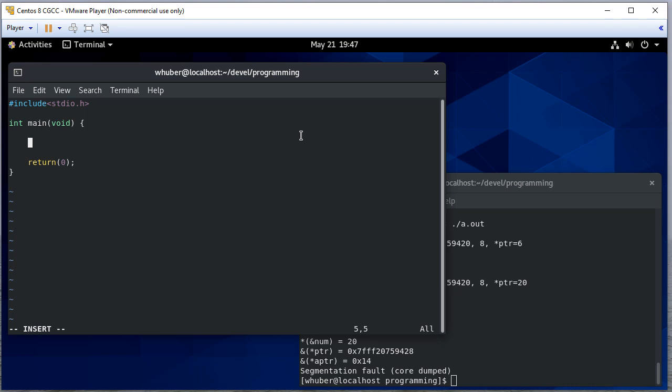In this video we're going to talk about pointers, and pointers are one of the most important topics in C. In fact, it's one of the things that gives C so much power because pointers let us directly address memory.